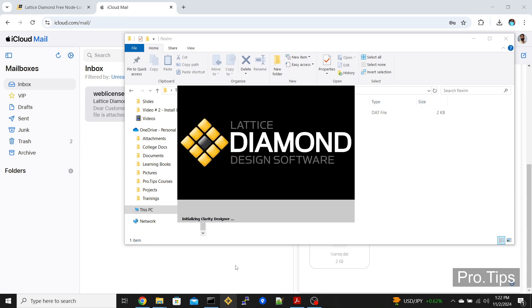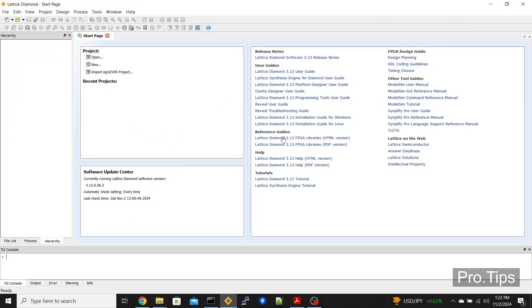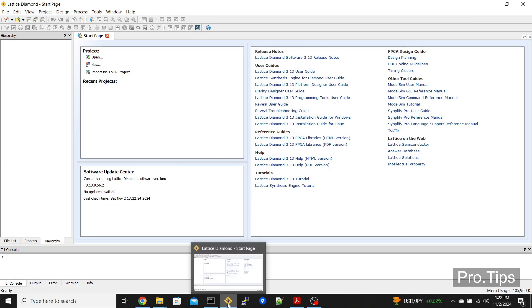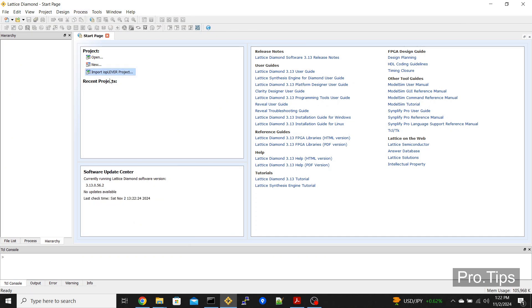If I click start again or click on the Lattice Diamond icon again, you'll come to the start page and your software will successfully be open. By following these steps in this video, you have successfully opened a licensed version of Lattice Diamond.